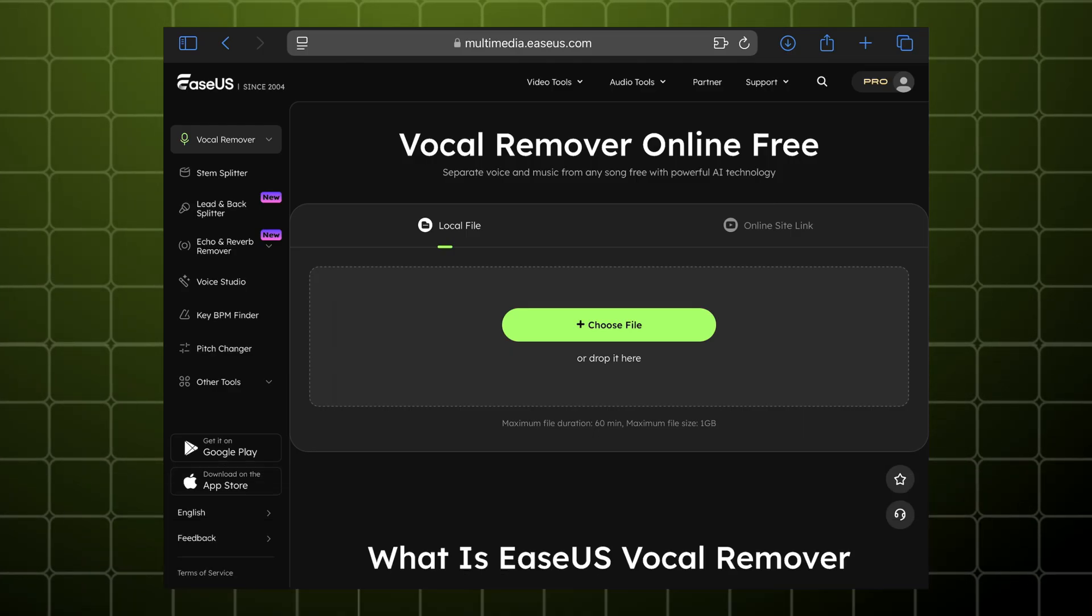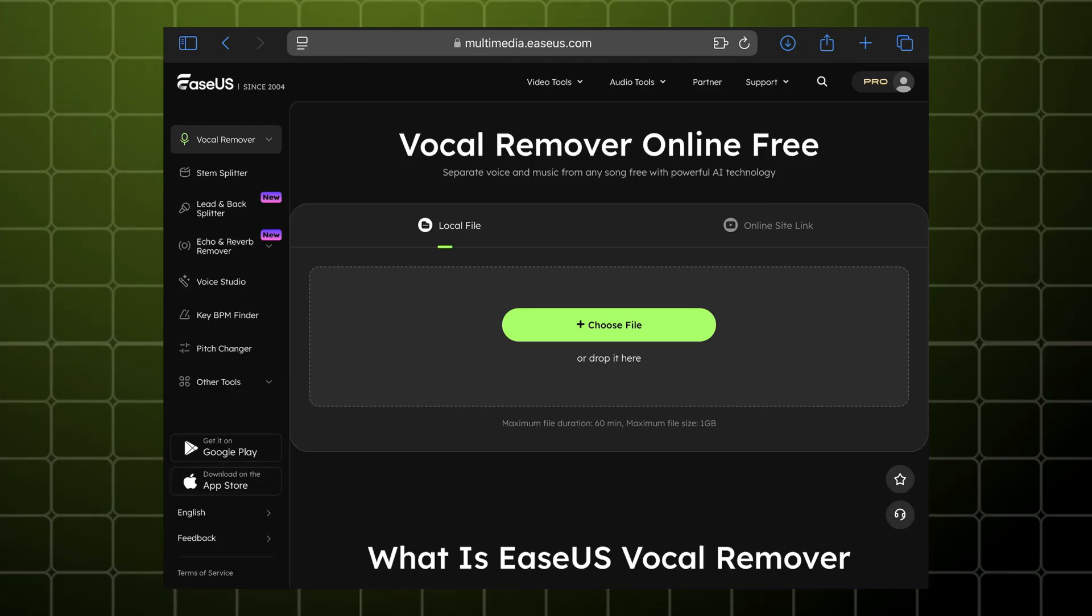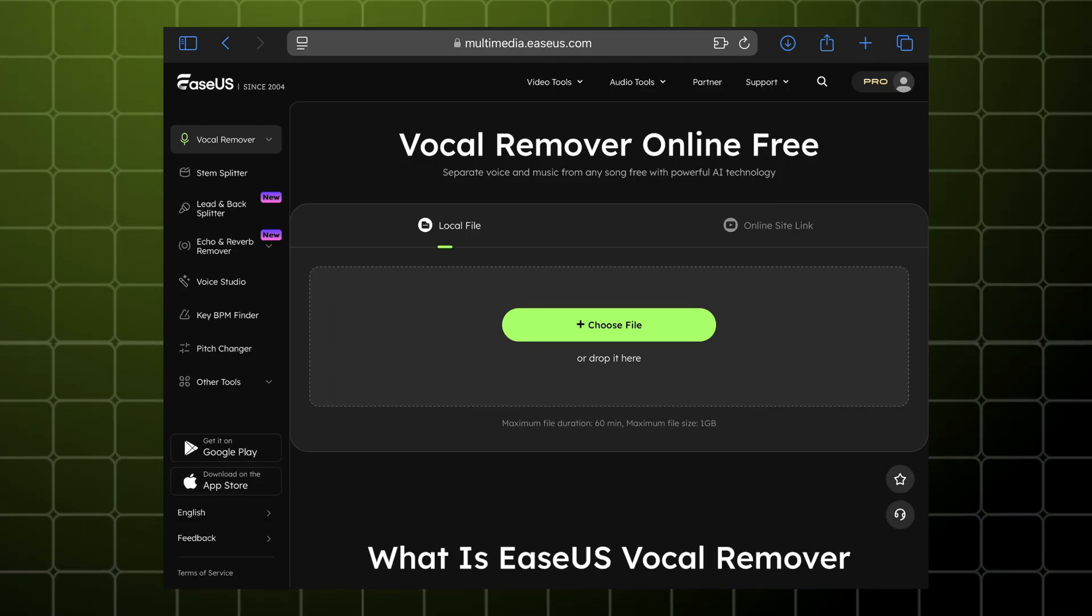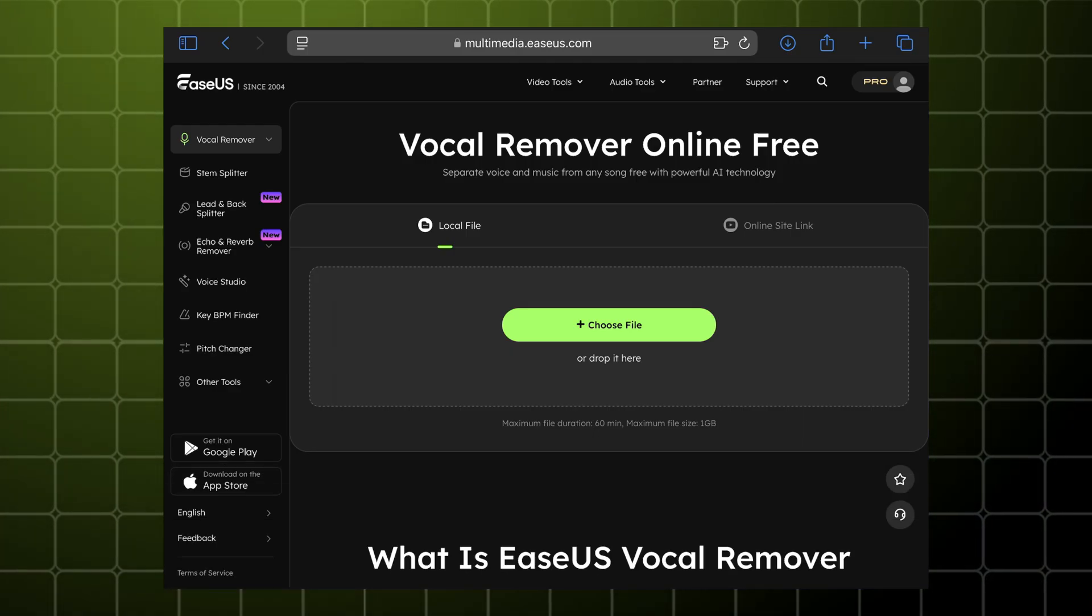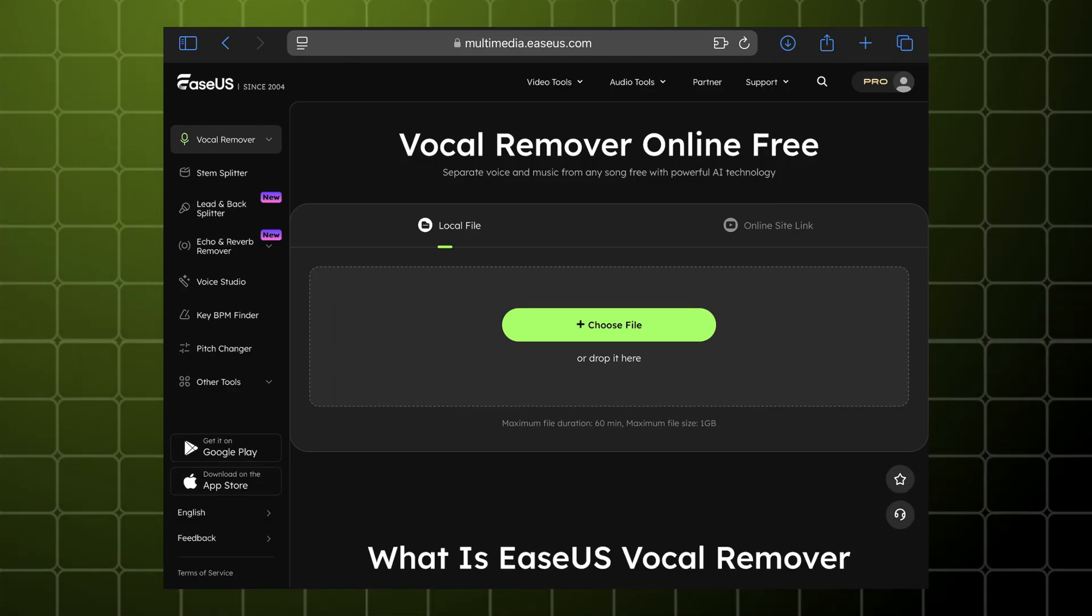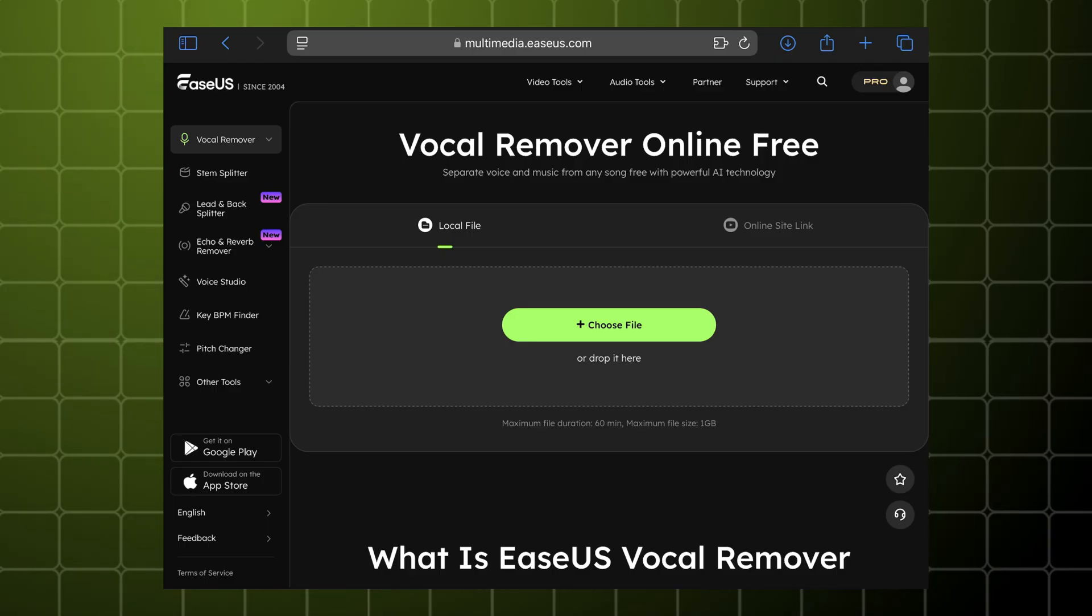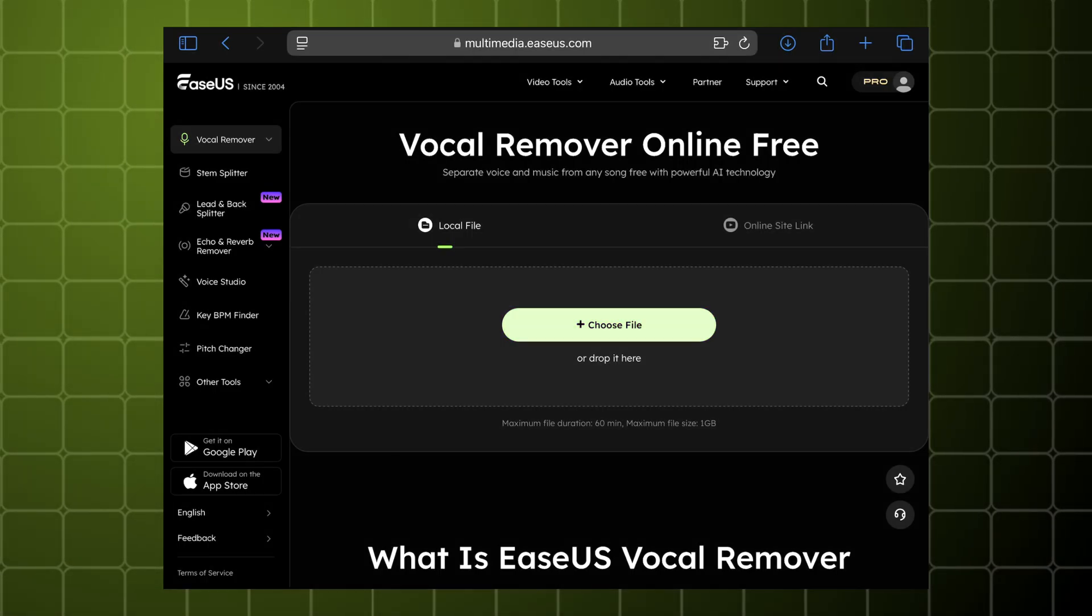So first of all, you have to upload your song in which you want to remove the vocals. Click the choose file option and upload the song.